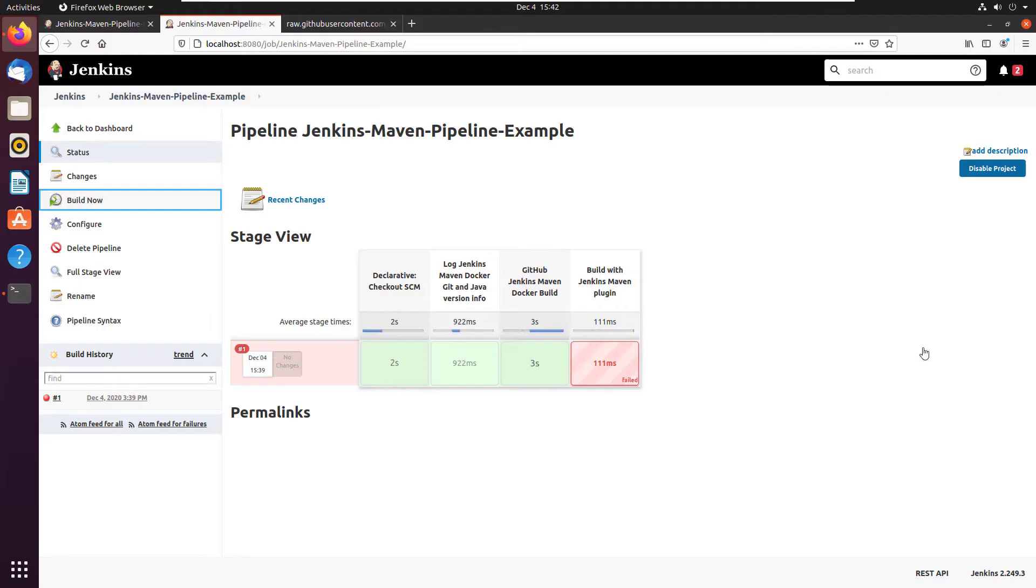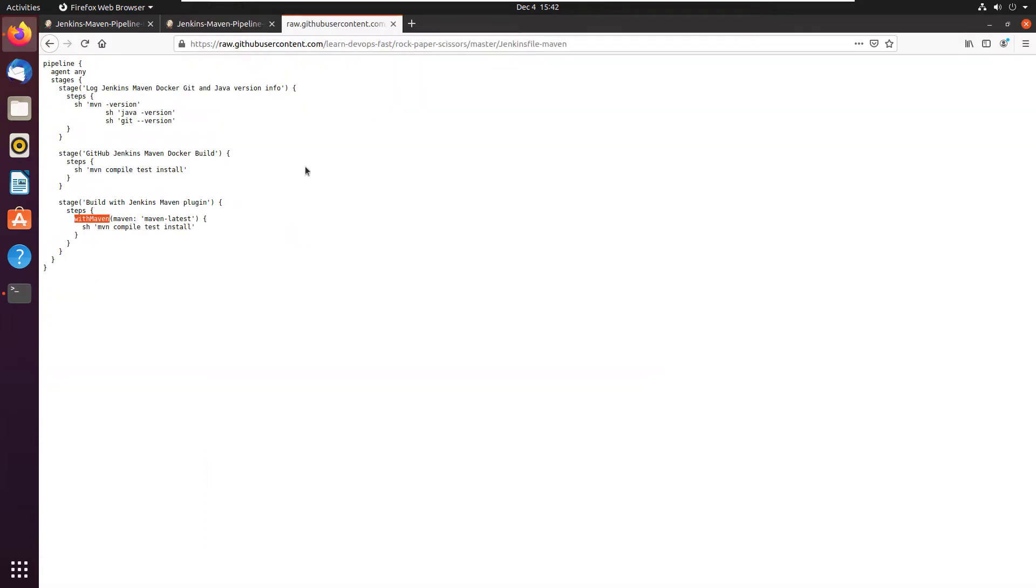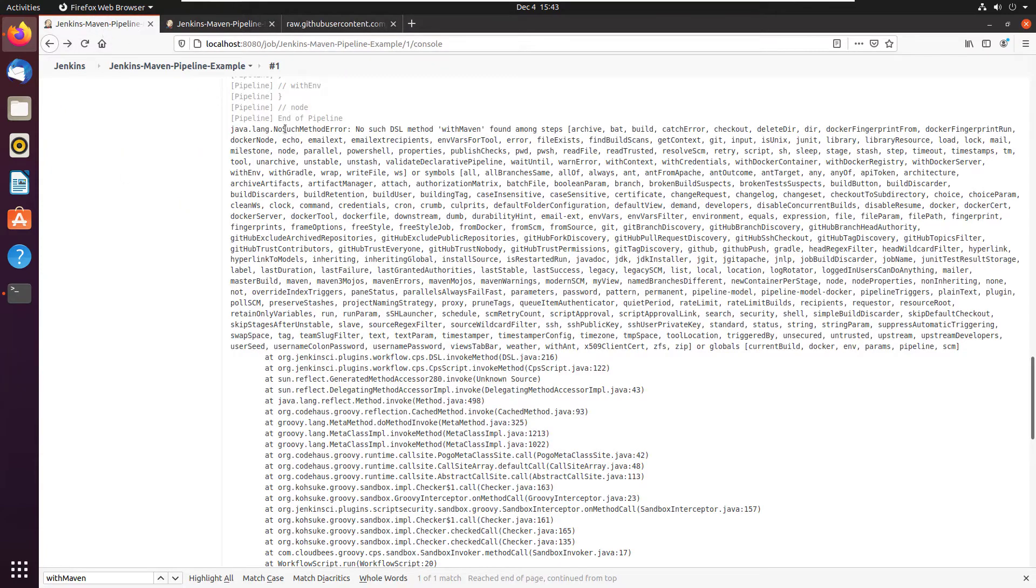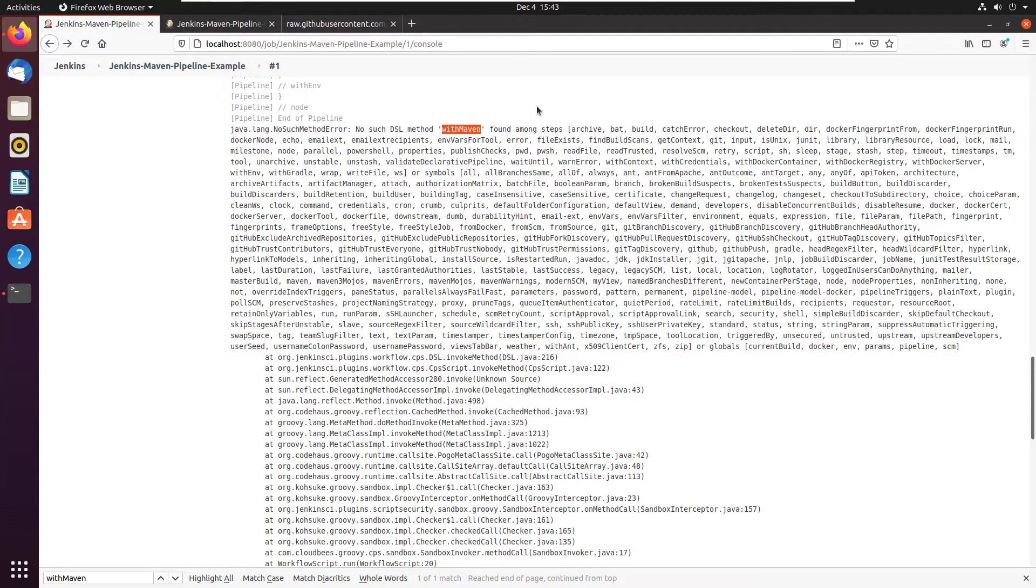As you can see, my Jenkins build is failing and this Jenkins pipeline fails as soon as I try and hit that Maven integration plugin. You can see that happens when I use the with Maven method call. And the error that prints out is no such method error, no such DSL method with Maven found among the steps.